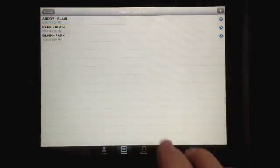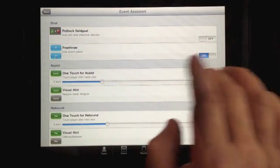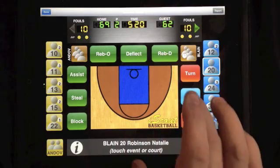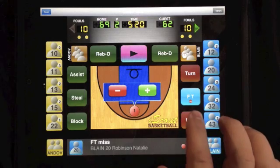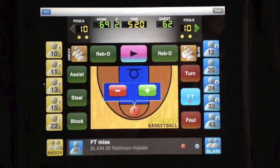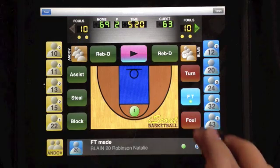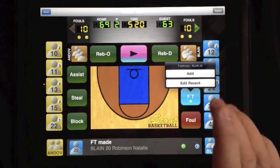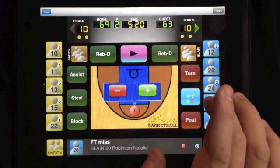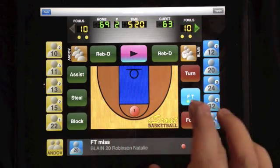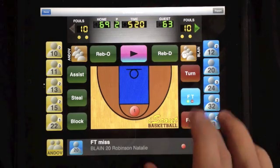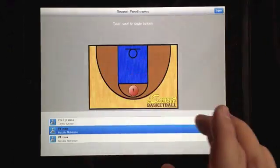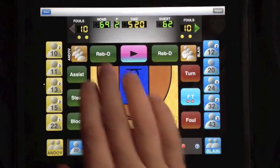Let's look at the free throw feature. I have my player take a free throw shot. There's a negative indicator on the free throw button because that's the state of the current shot. I can change that and mark the shot as positive, reflected on the button. If I want to add another free throw for the same player for a two-shot free throw, I touch the button, add the shot, and leave it as missed. If I decide that wasn't correct, I can touch edit recent, go back to that first shot, change its status, and now that's reflected in our score.